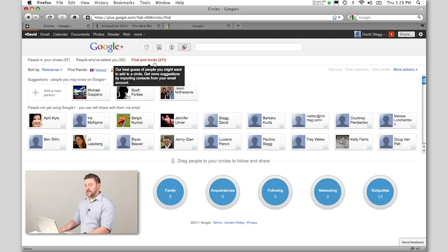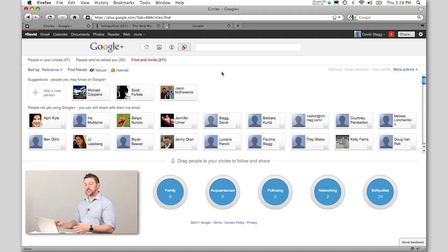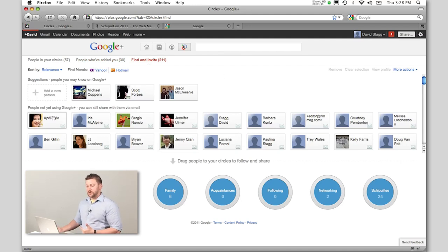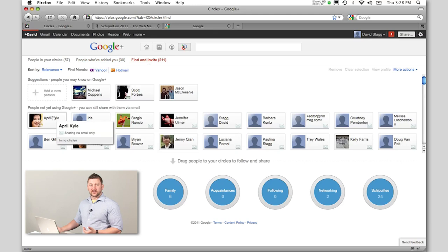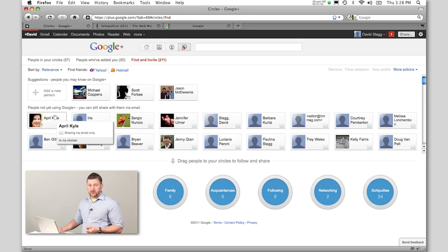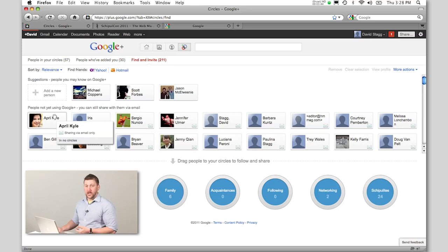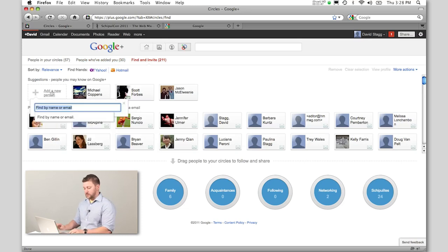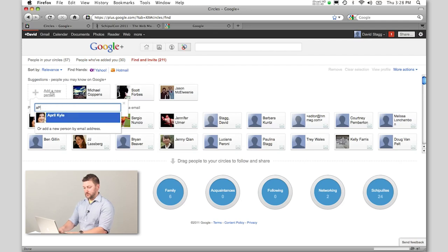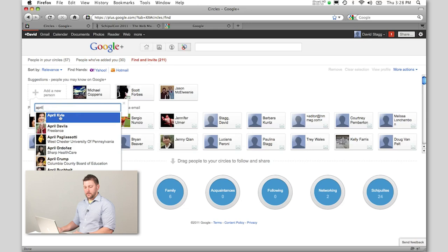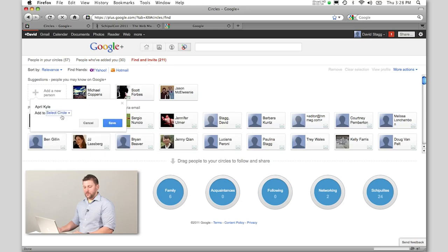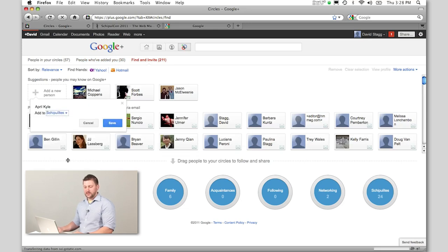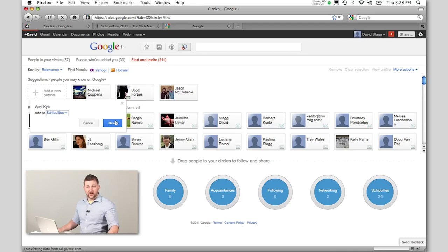Over here on find and invite, this is how you get people into your circles. Let's say April, who is our West Coast sales manager working in California. I want to add her to my Shippelites group. There's two ways to do this. I can click here and begin typing April. It will find her, I can click her, and it will ask me which circle to put her in. I can click Shippelites and hit save.